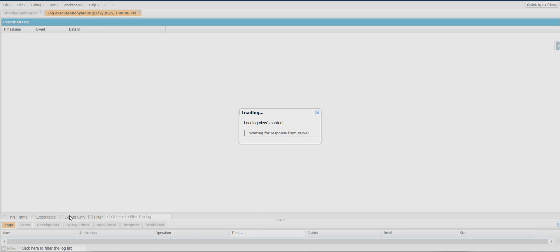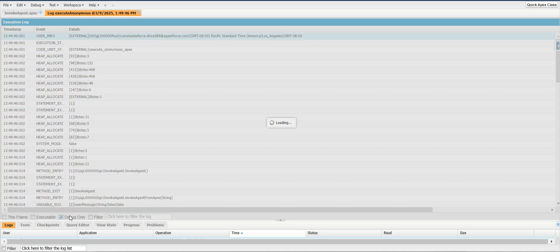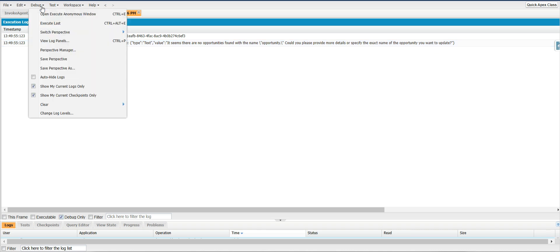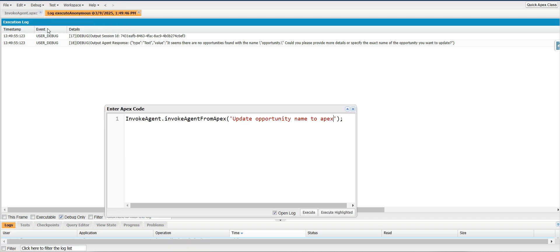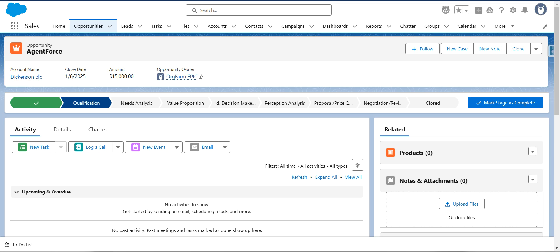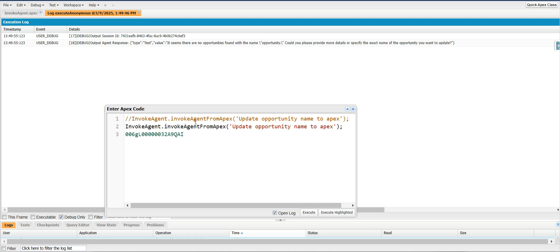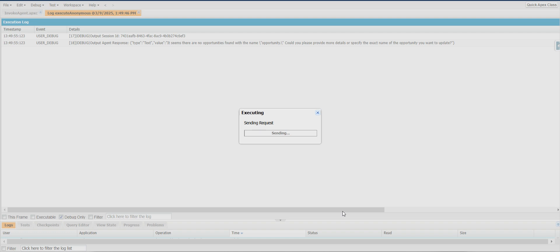It got executed. I'm going to open the log that was generated and click on Debug Only. You can see it says there are no opportunities found with that name — 'could you please provide more detail and specify the exact name of the opportunity you want to update.' So it's unable to identify which opportunity to update. Now I'll provide the ID of the opportunity. I'll comment out that statement and pass the opportunity ID, then execute again.